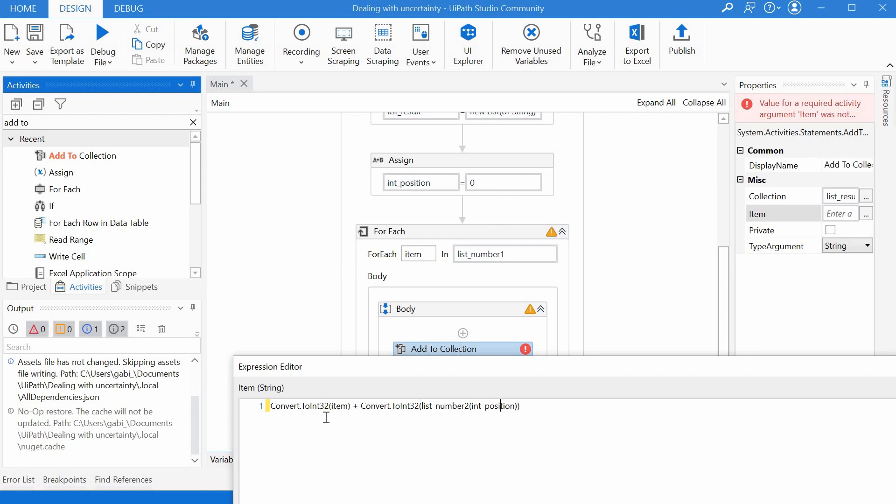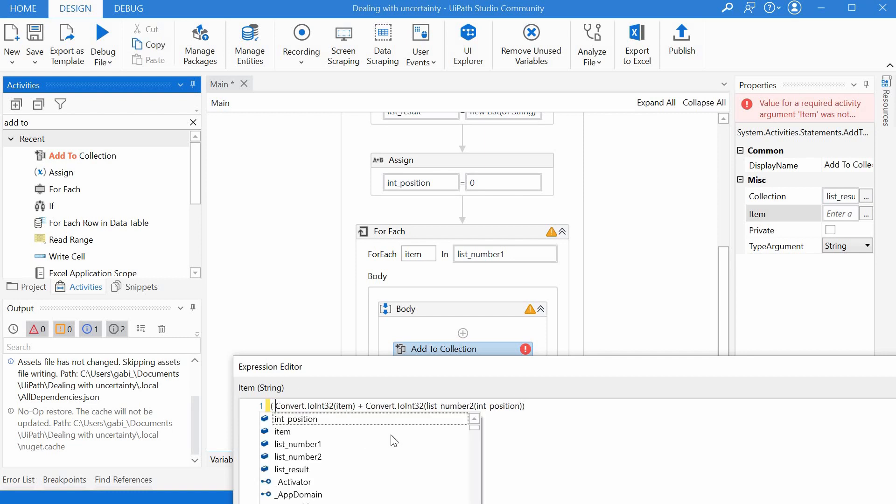And now we have basically sum of two numbers and because we said we will save it as string we have to put everything in brackets and say at the end to string.